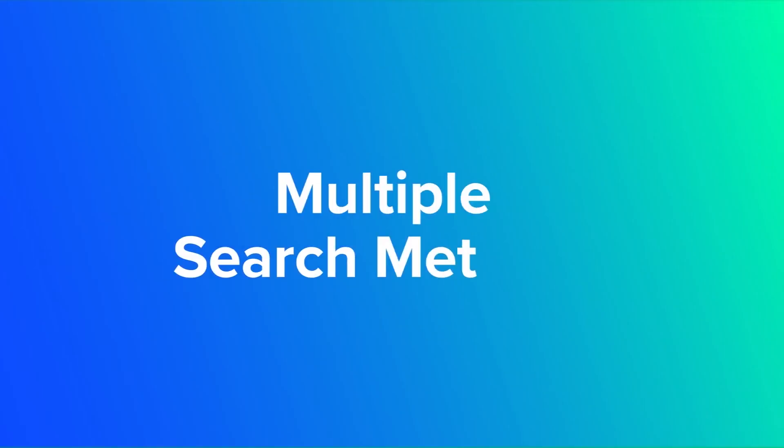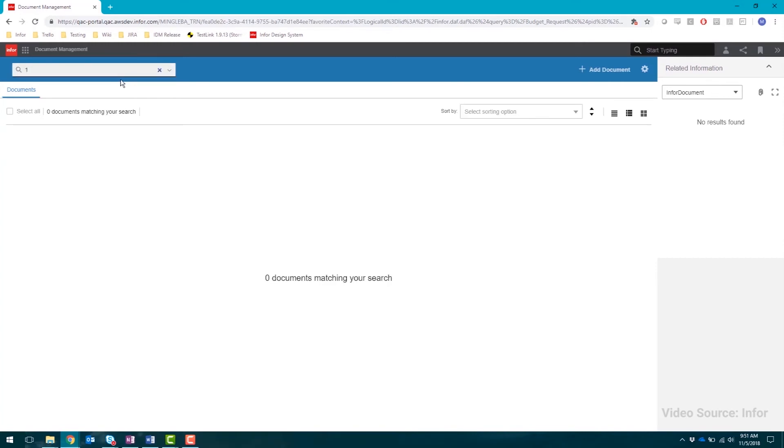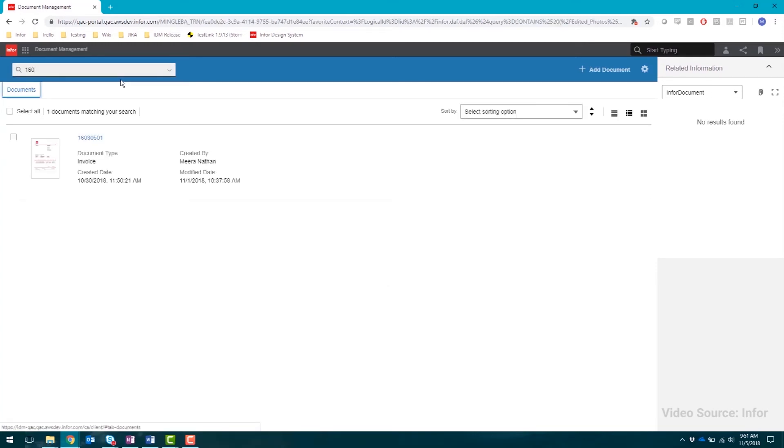IDM uses multiple methods to search for a document. Free Text Search. Simply type in a keyword and IDM will go through metadata, attributes or the document itself to find documents associated with that keyword.